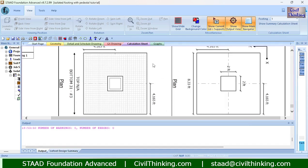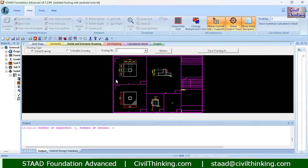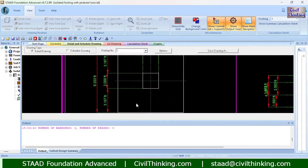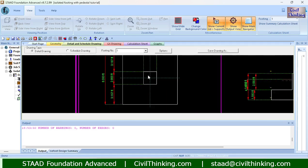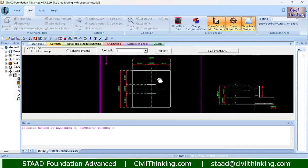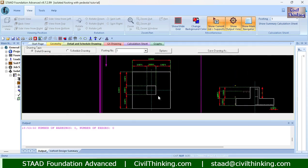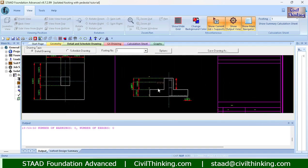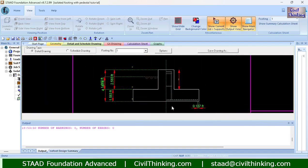You can also see the reinforcement details. Take your time to go through this when you print it — you will learn a lot and appreciate the STAAD Foundation Advanced program. You can also view the detailed scheduled drawing here. This is the scheduled drawing showing the cross-section and right-section view.